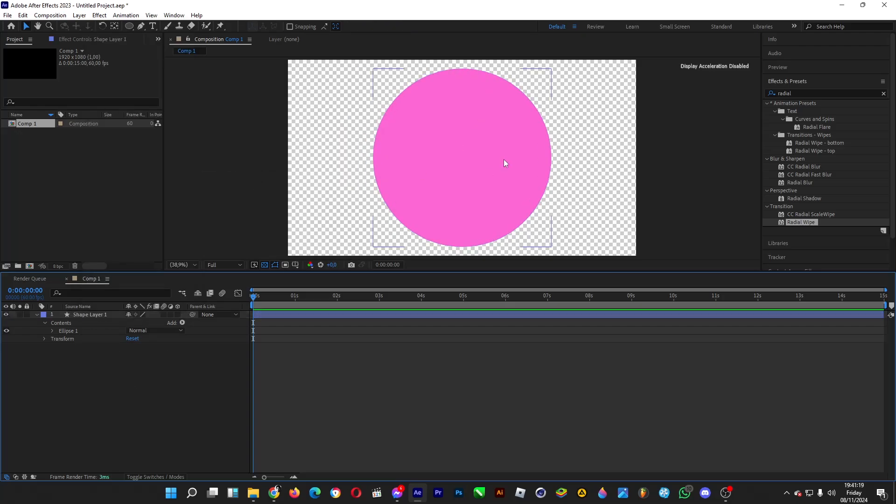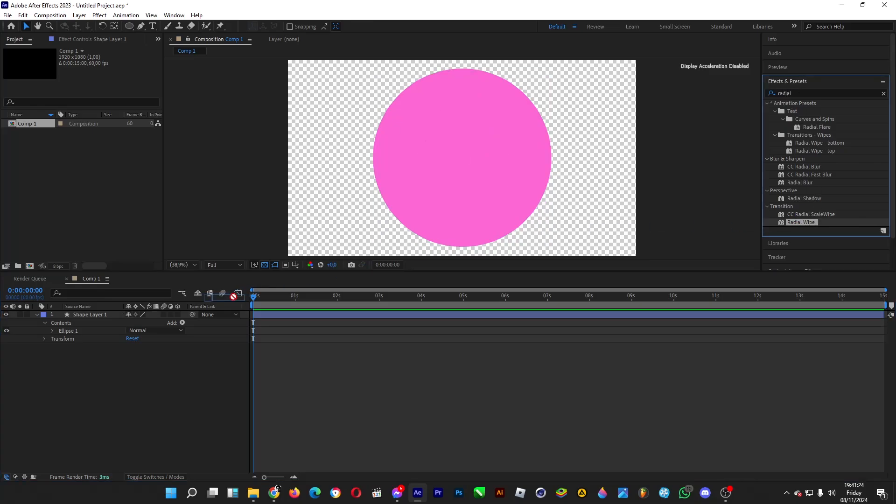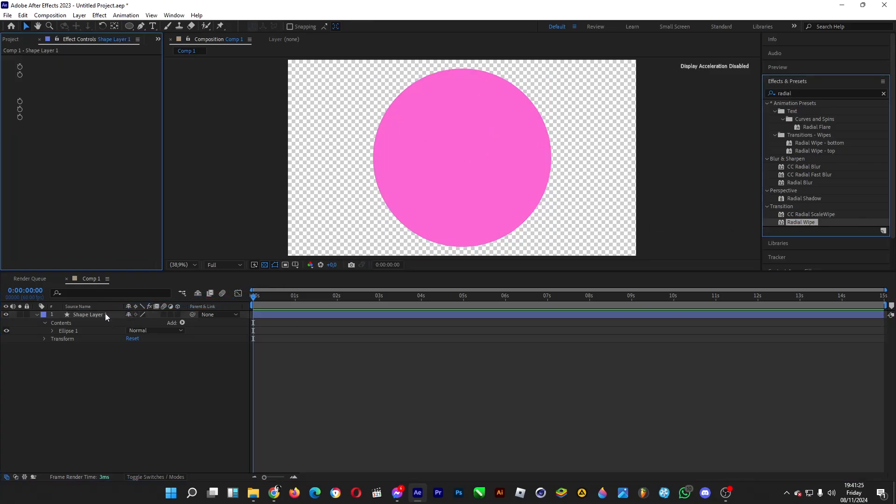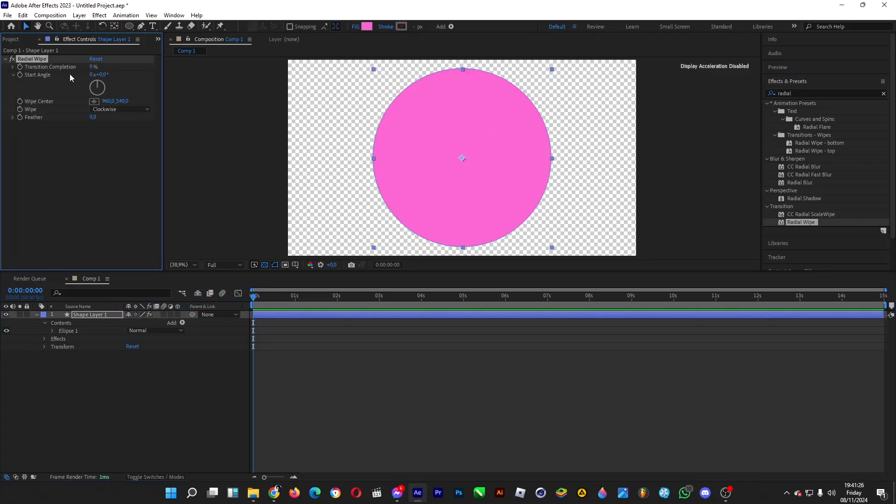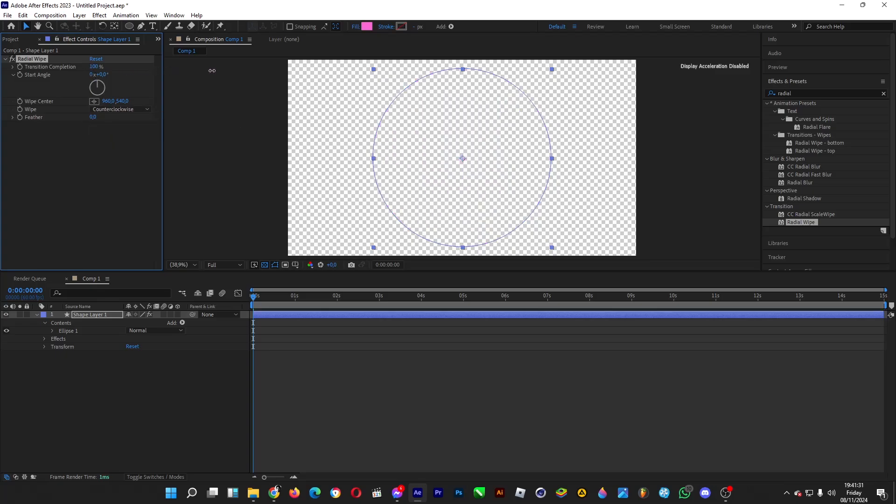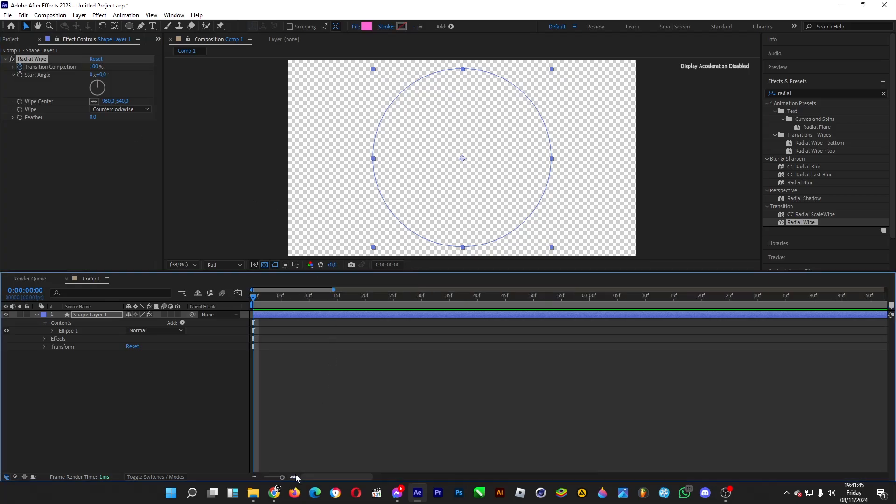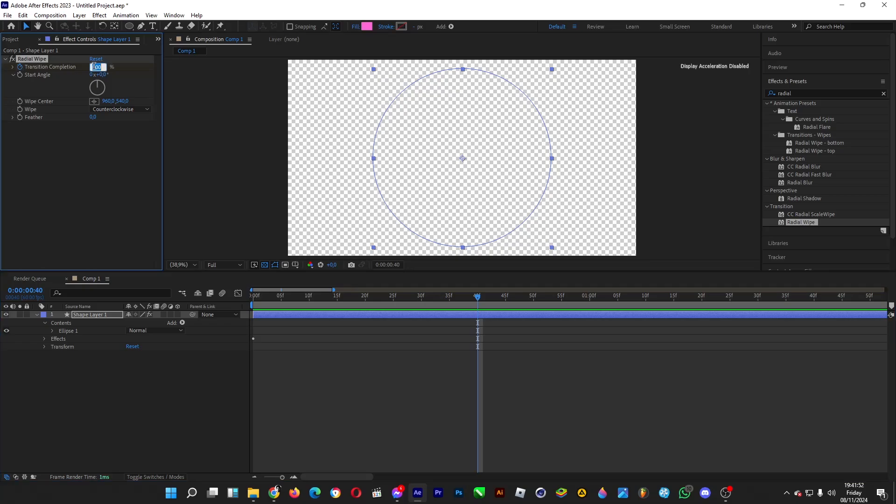Divide the circle into several sectors using radial wipe. Type in radial under effects and presets, then drag the radial wipe into the shape layer. Change the wipe mode into counterclockwise. Set it to 100%, and let's animate this. If you want the sector to finish revealing after 40 frames, turn on the stopwatch, drag the time indicator to 40 frames, and for a 20% share, 100 minus 20 equals 80, so type in 80.